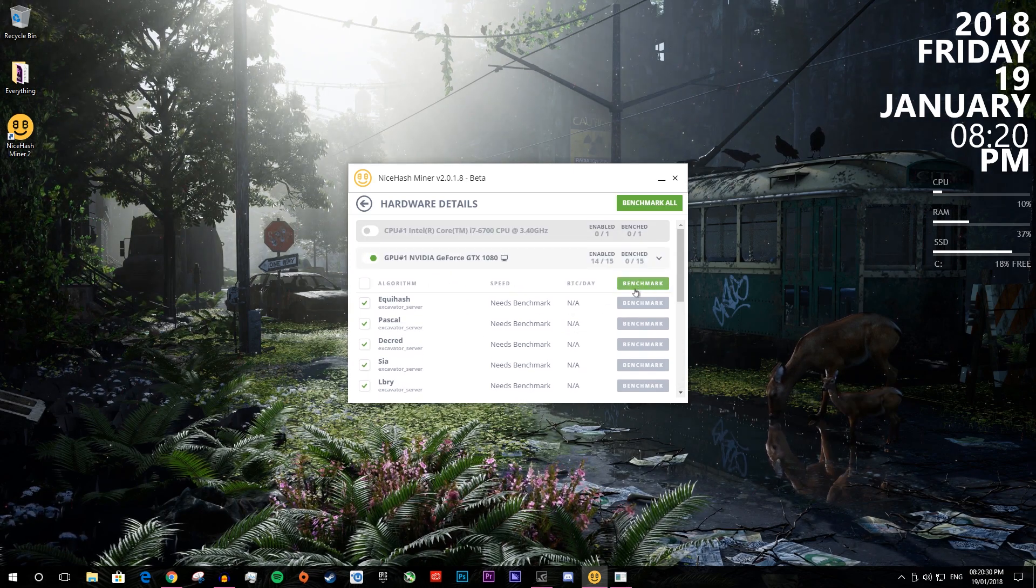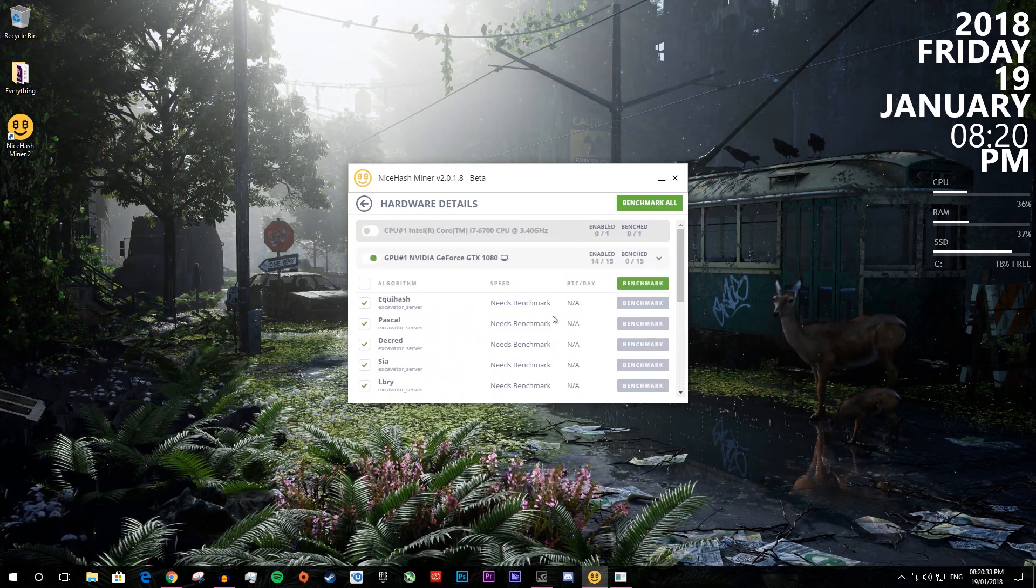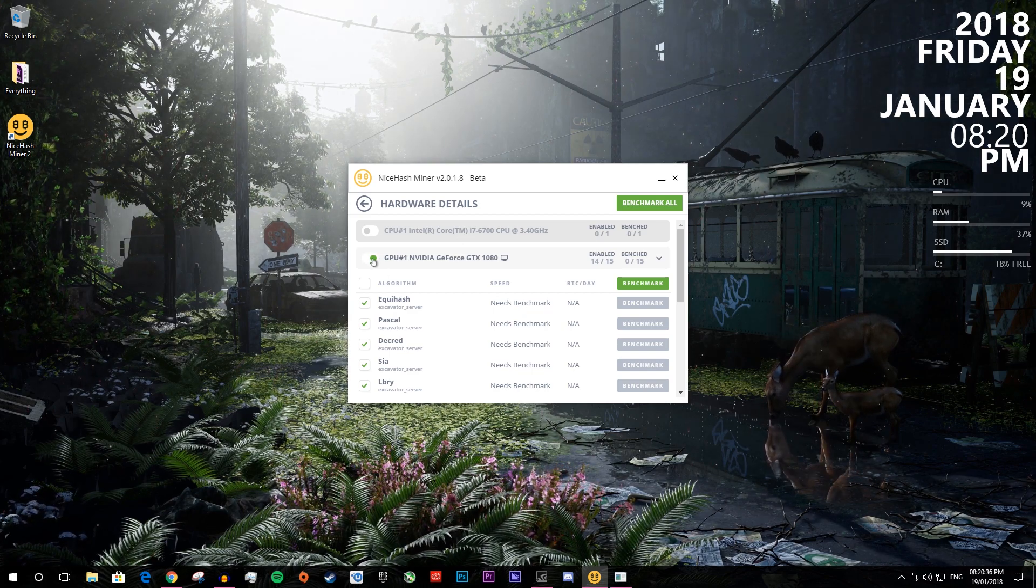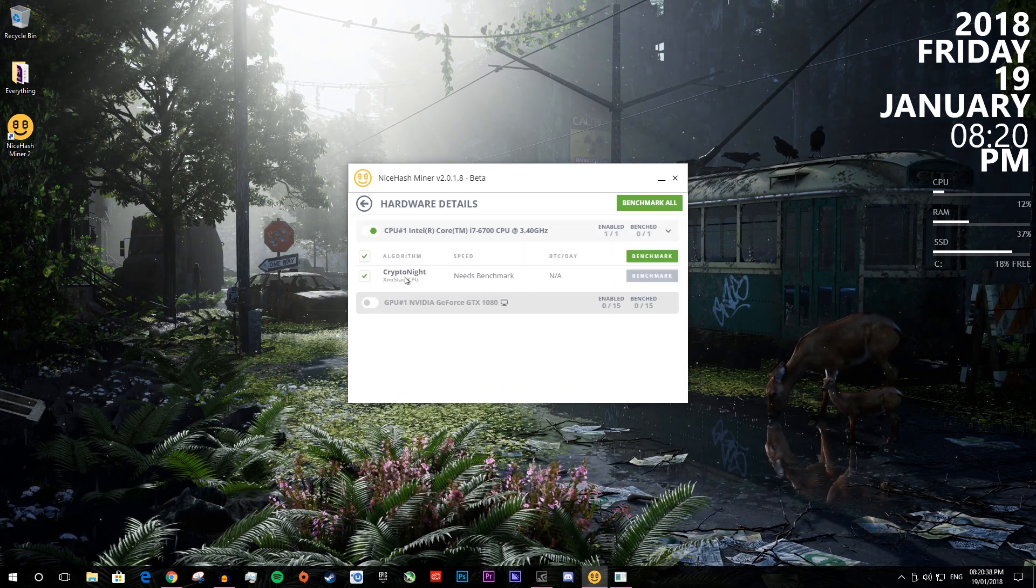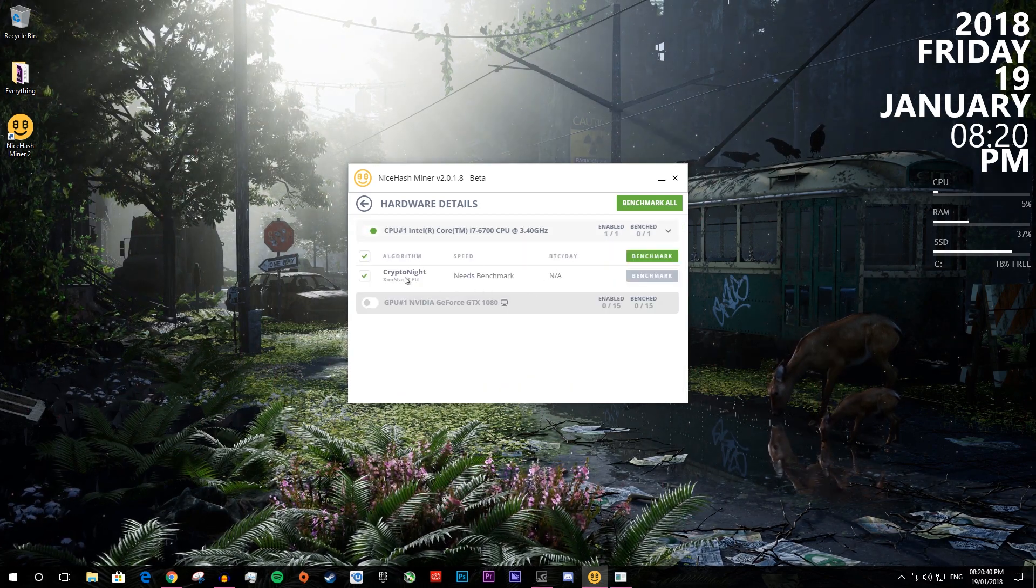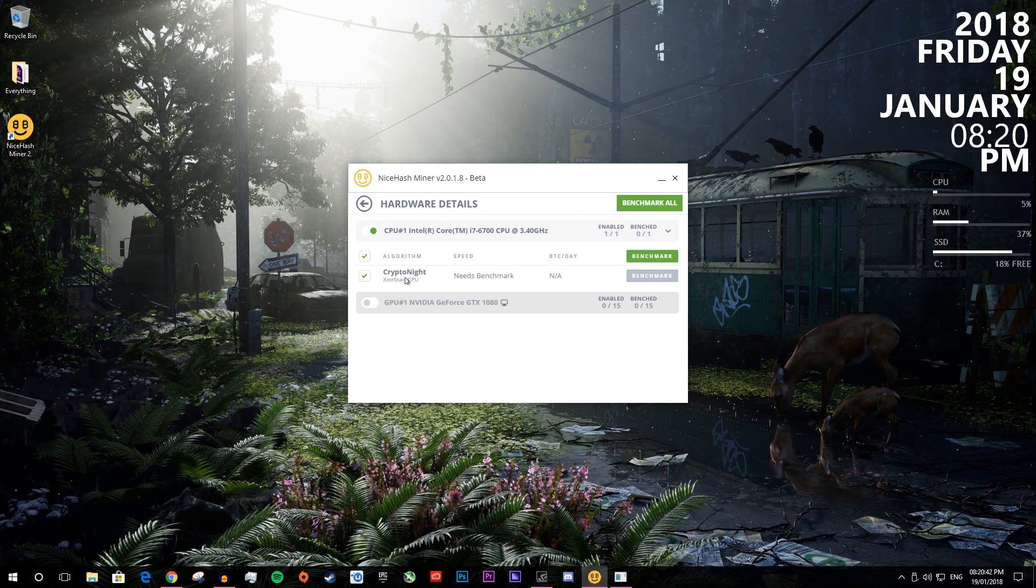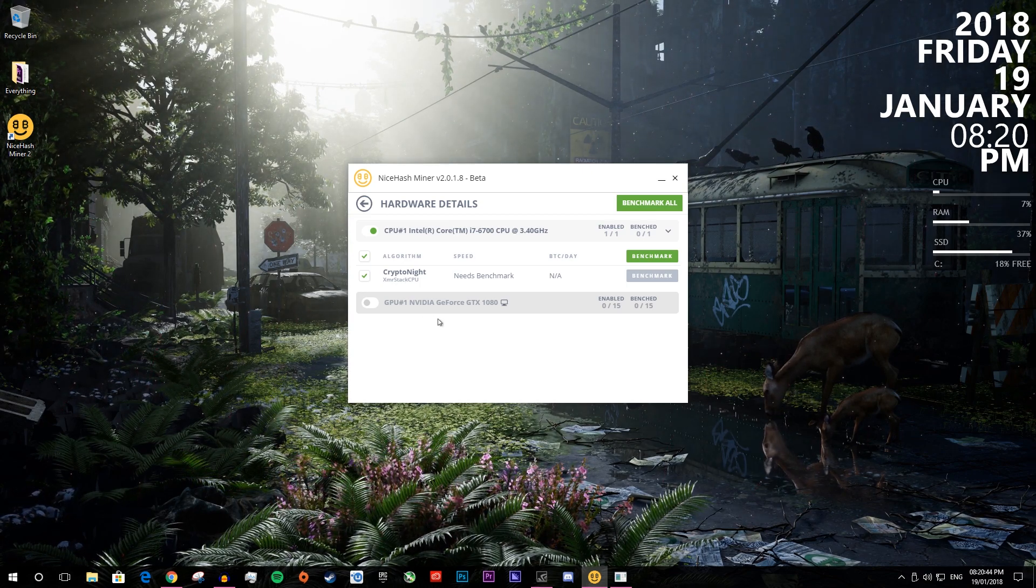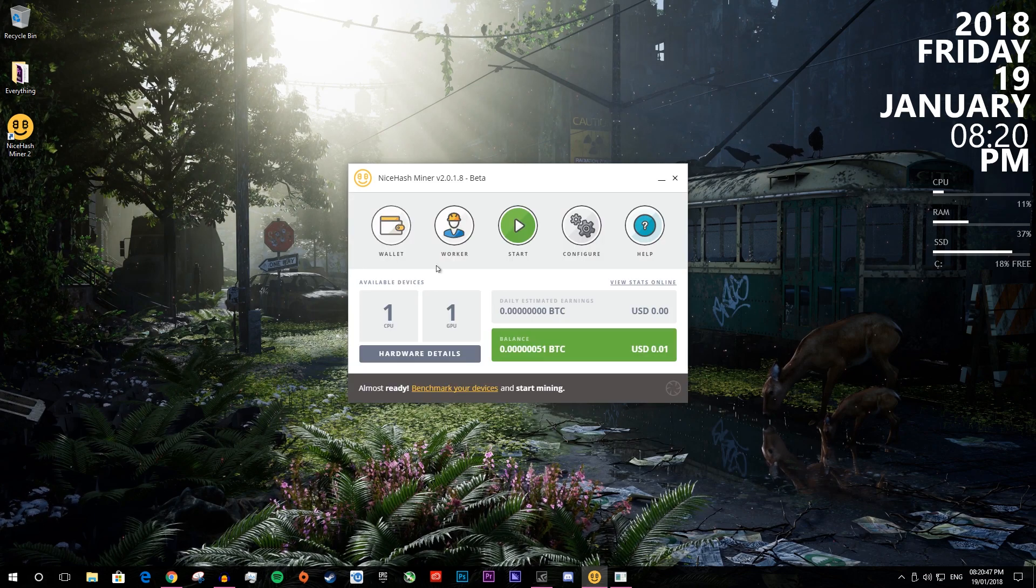You can press benchmark again to get even more detailed results and it will take quite a while. And also on the CPU side, it can only really mine crypto now, which isn't that great, but it adds to the amount that you get every day. So you can either tick both or untick both.